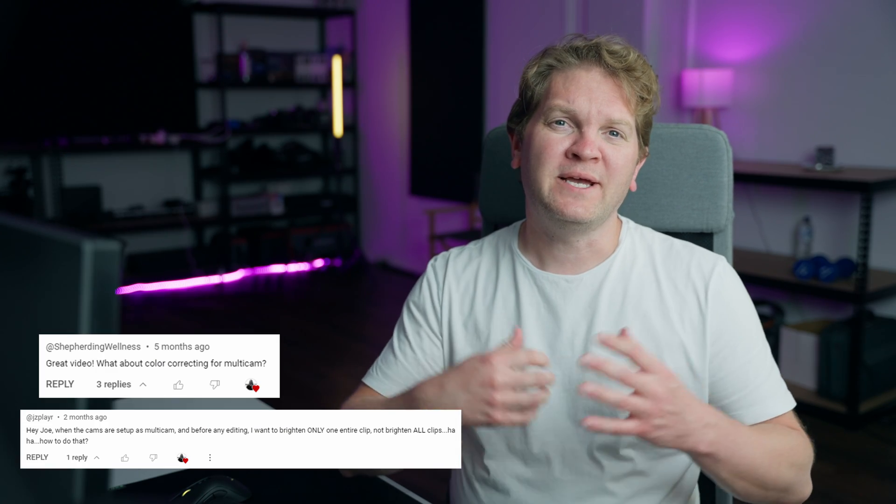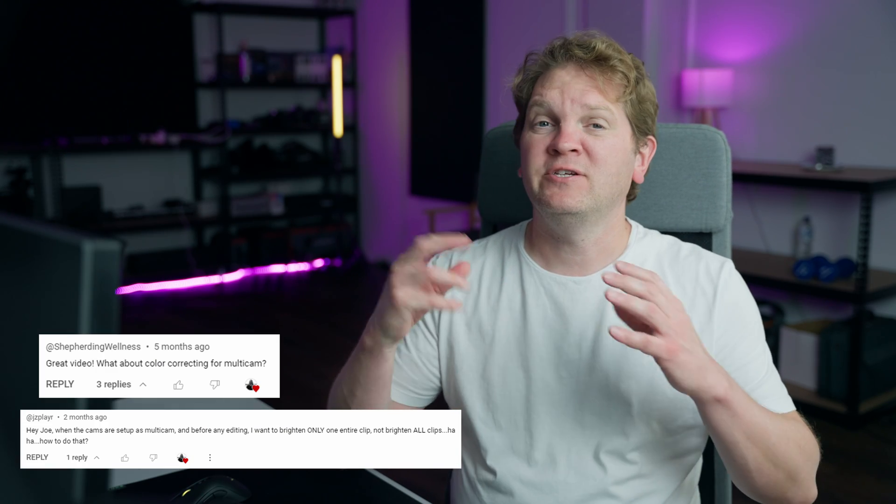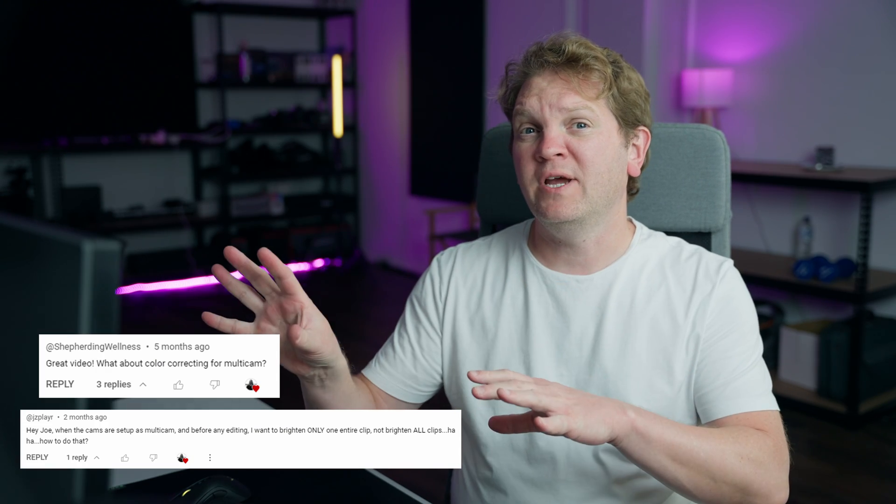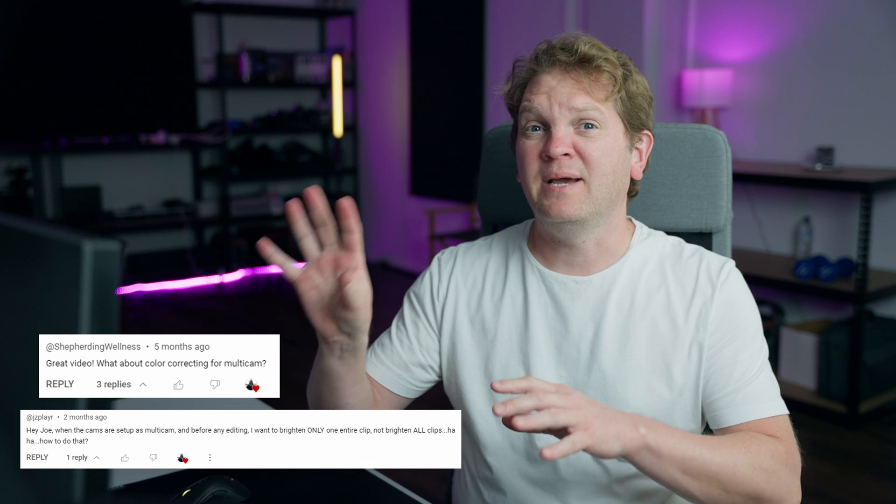Hi there, in my Multicam Masterclass video I got a few comments asking how you actually go and color grade a multicam setup. That's what I'm going to show you in this video. I'm going to show you three ways to do it.